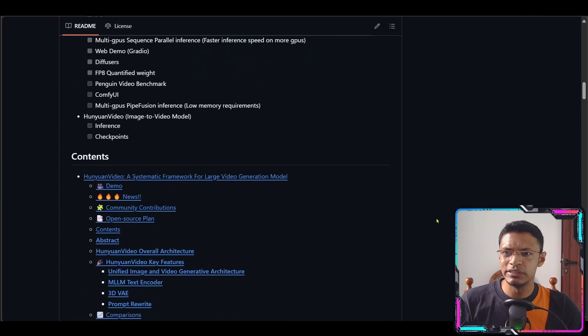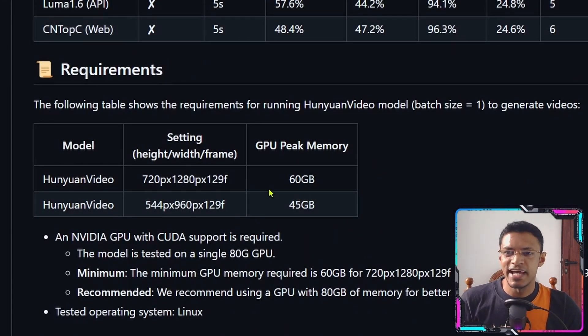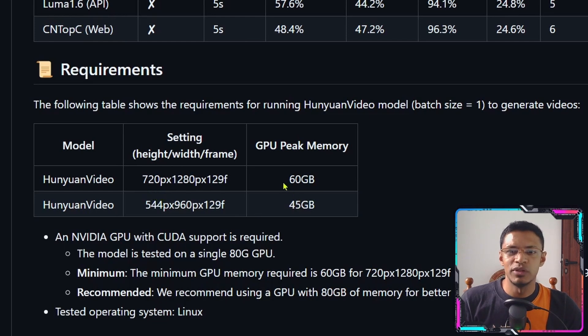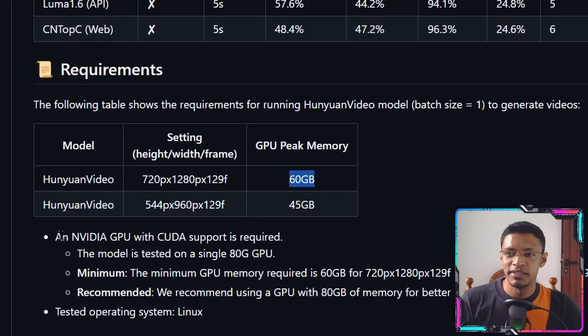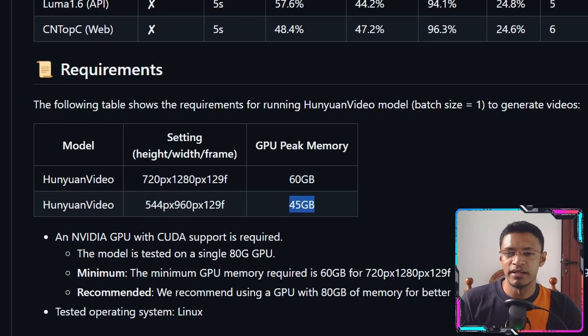If I scroll down here you can see the requirements. It says that if we wanted to do 720p we'll need 60 gigabytes of VRAM and if we want to do 544 pixel then it's going to be 45 gigabytes.